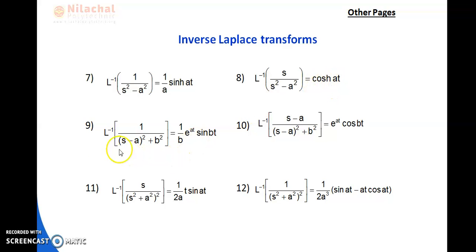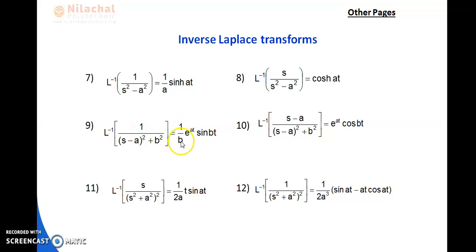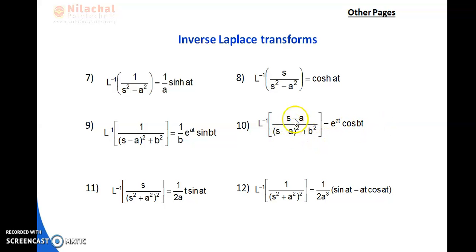Number 9: L⁻¹{1/((s−a)²+b²)} — this is the formula for sin, result must include sin(bt). Since b is not there, we write 1/b, and s is written as s−a, so we multiply by e^(at). Result: e^(at)/b · sin(bt). Similarly, number 10: L⁻¹{(s−a)/((s−a)²+b²)} = e^(at) · cos(bt).